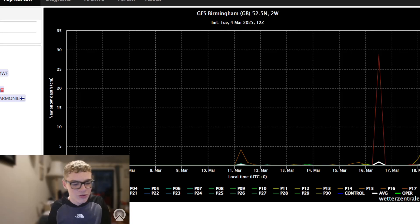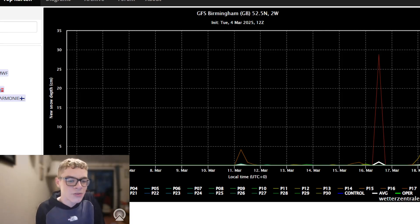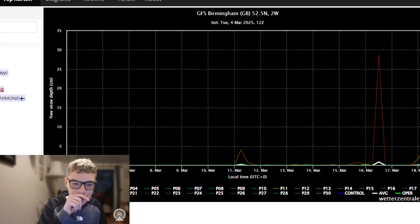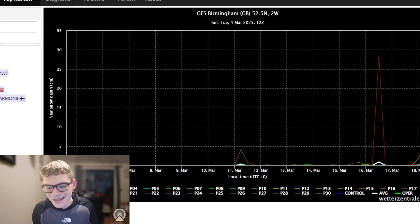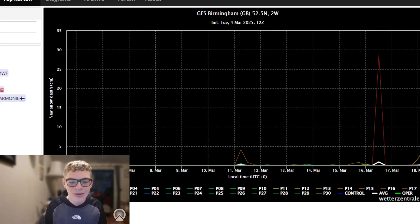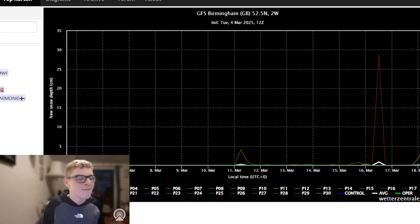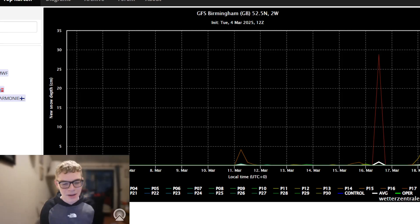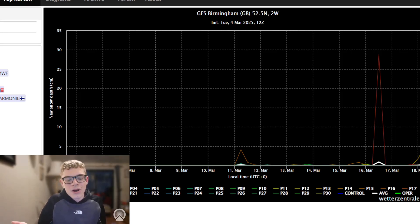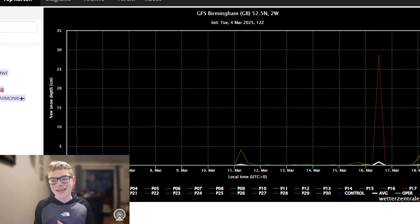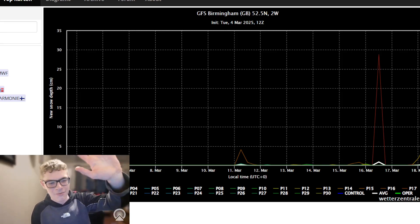So turning colder next week is looking pretty likely. The sudden stratospheric warming is looking pretty strong, and it could even be a little bit wintry next week. Thank you all for watching — I really appreciate it. I did seven attempts at this video with my recording software corrupting, and I apologize for it being out later than anticipated. But we can't control these things. Thank you all for watching and I'll see you all soon. Goodbye everyone.